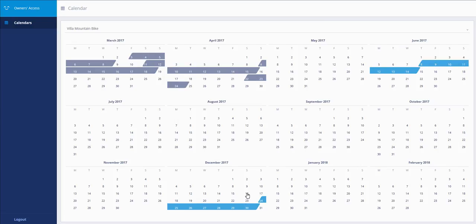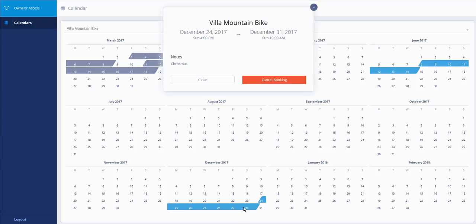To cancel or change a period, you have to click on the period and click on Cancel Booking.